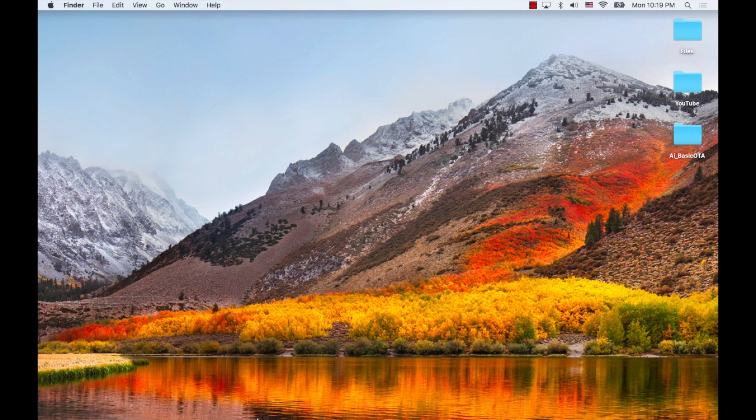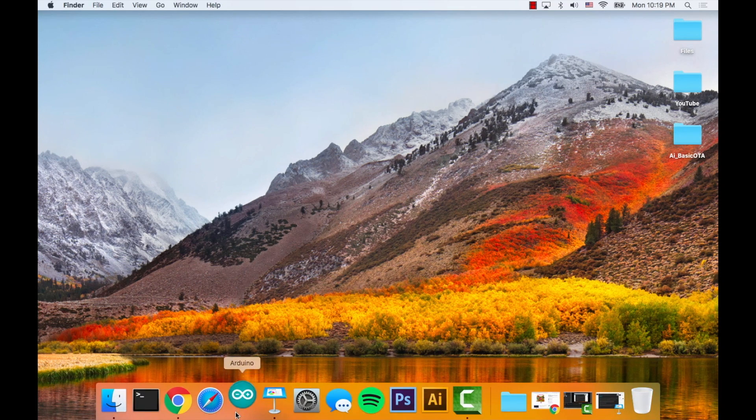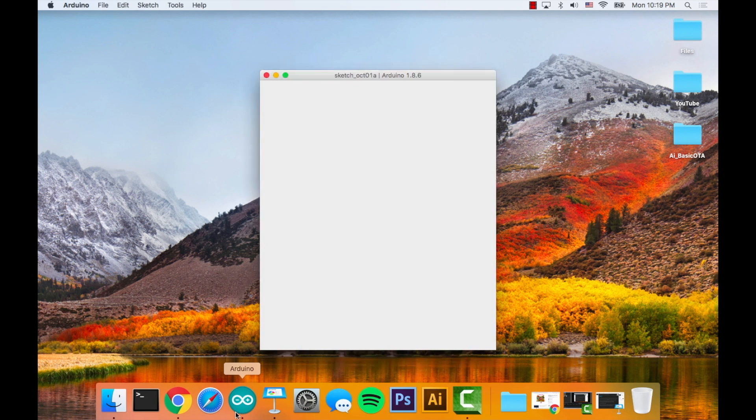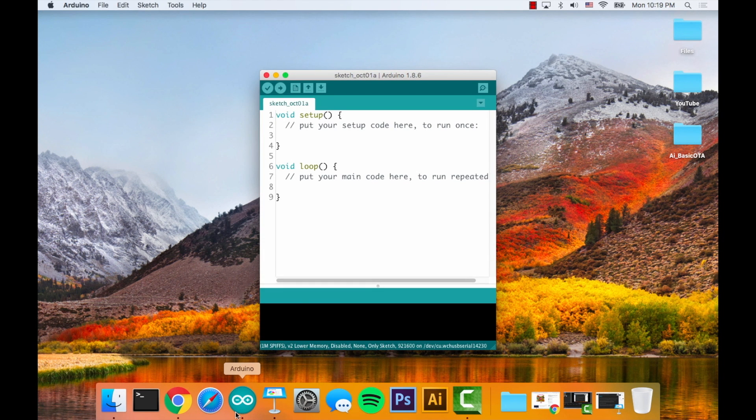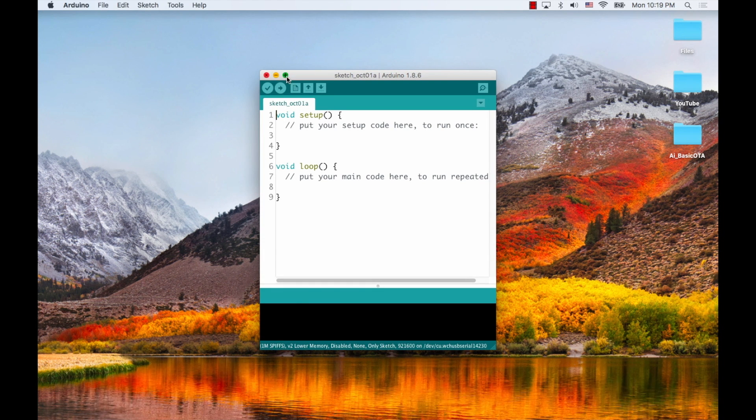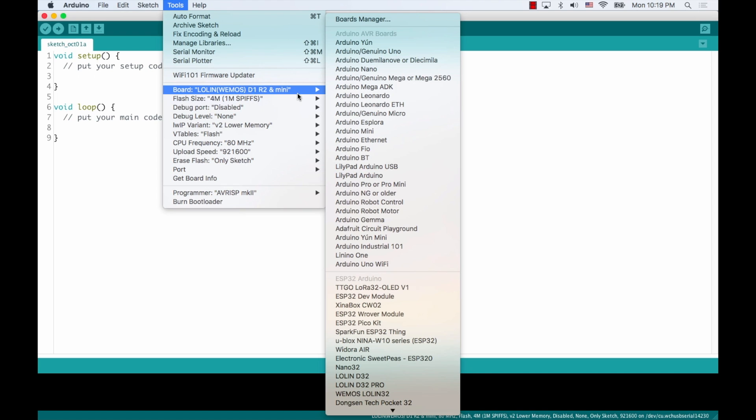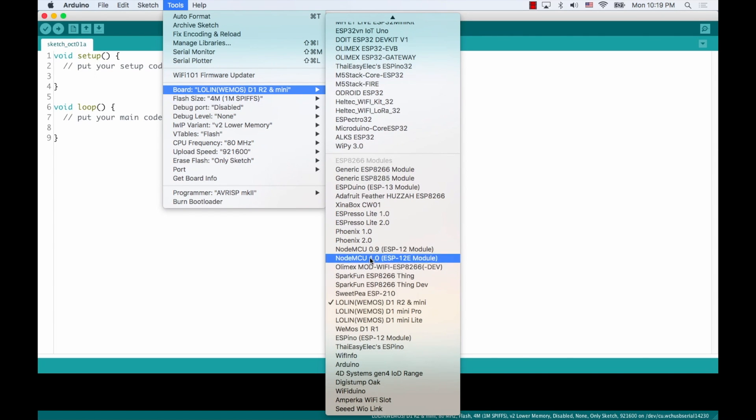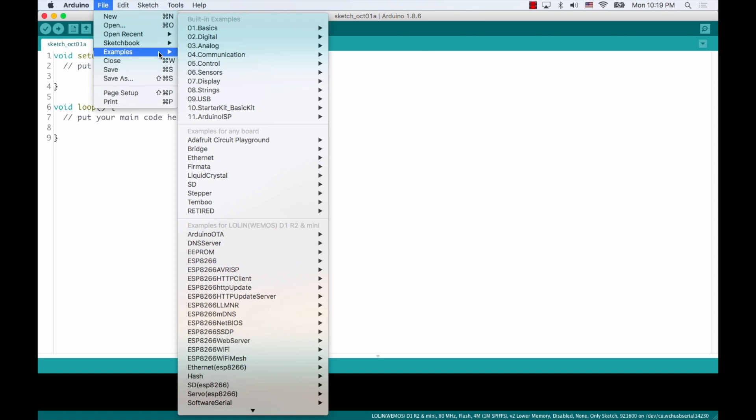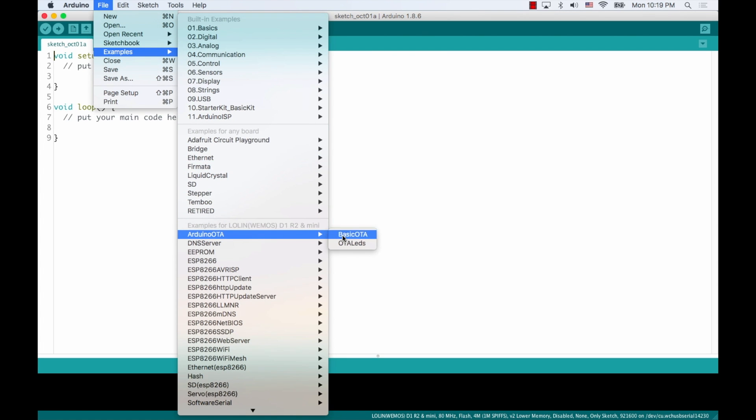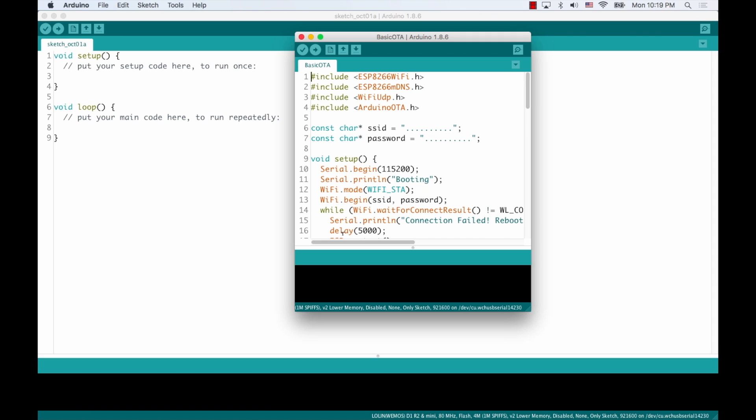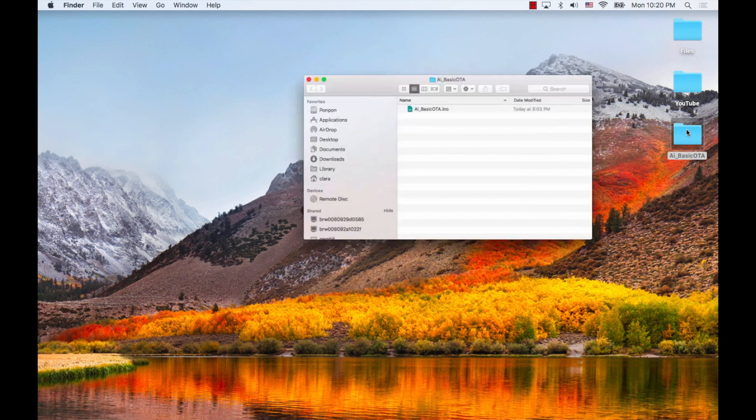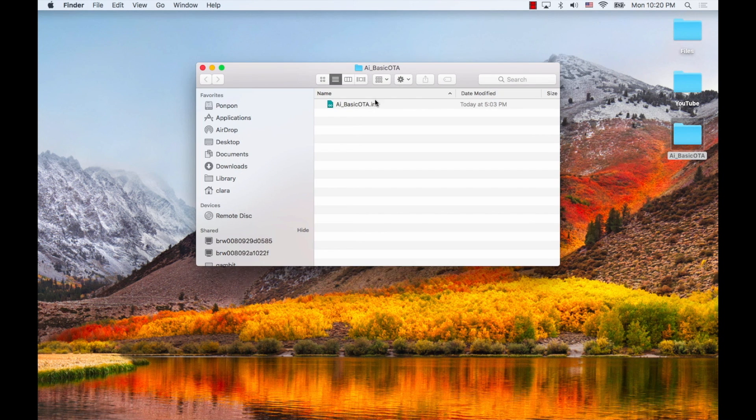Last time we talked about OTA, we started with the built-in example and that can be accessed first by selecting an ESP8266 development board, then by going to the file menu, examples, Arduino OTA, basic OTA. We modified the code to wait 15 seconds to see if any OTA programming happened and then blinked an LED on and off. I'm going to pull up that code real quick so we can see how that was done.